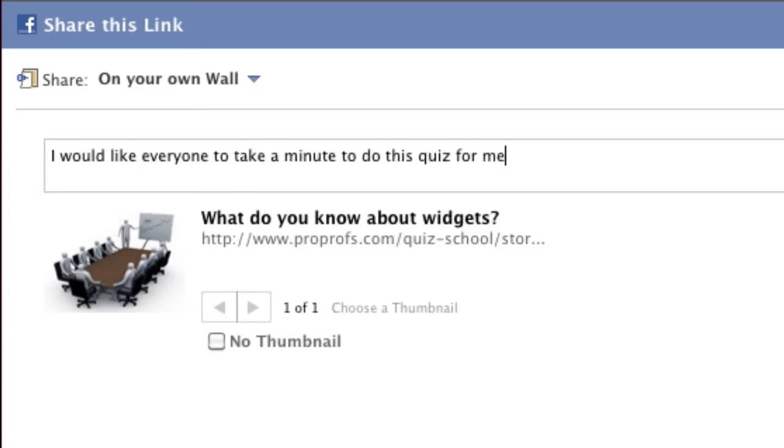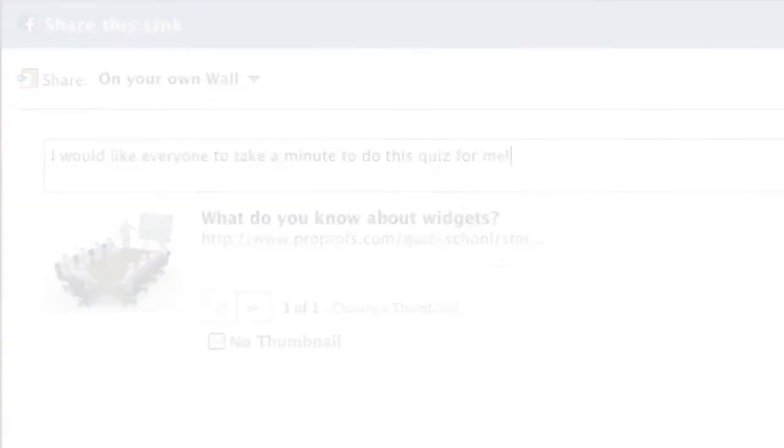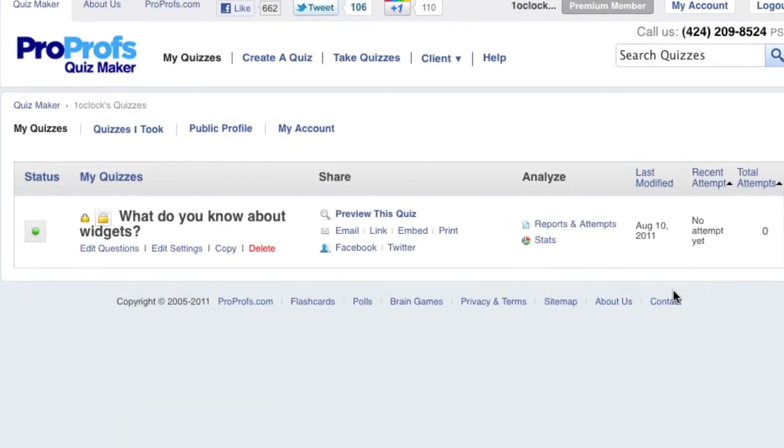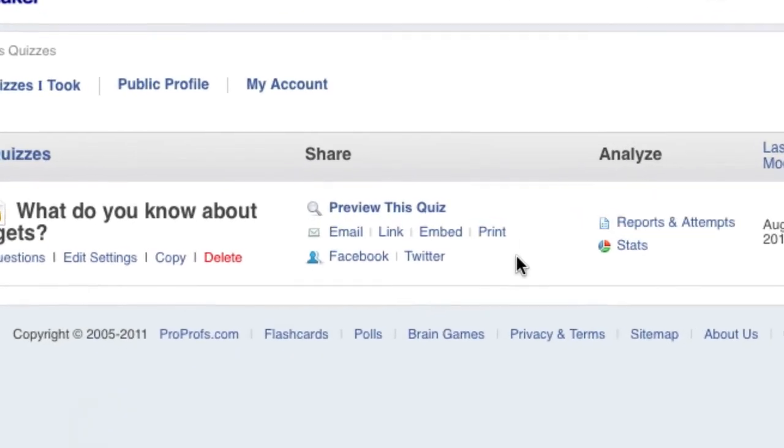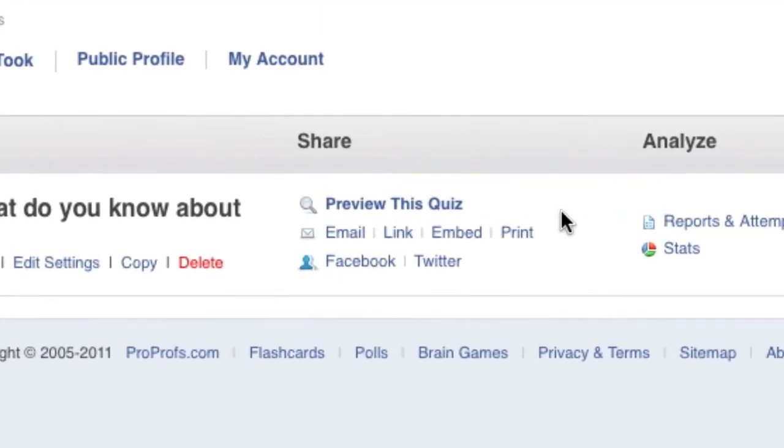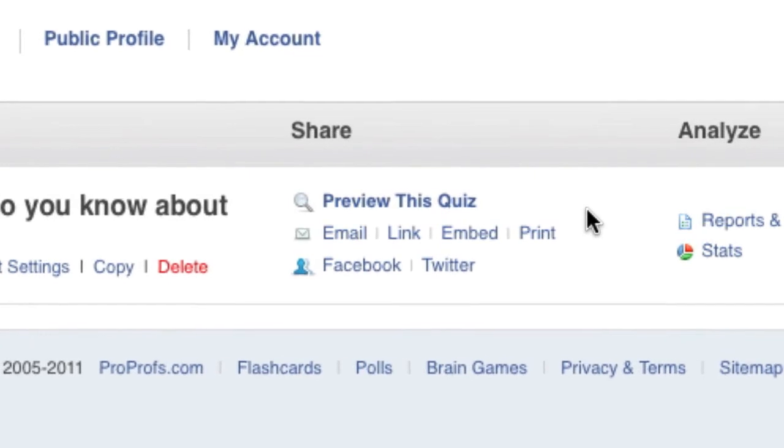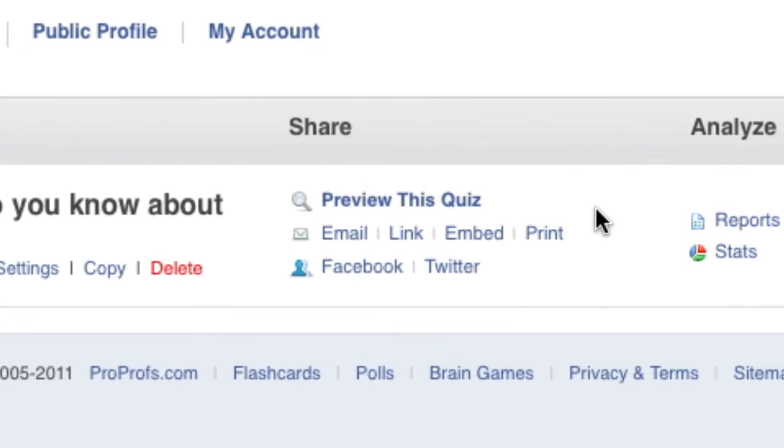The word is now out about your new quiz. There you have it. ProProfs offers you a great selection of methods to share your quiz and get as many quiz takers as you want. Thanks for watching and have a great day.